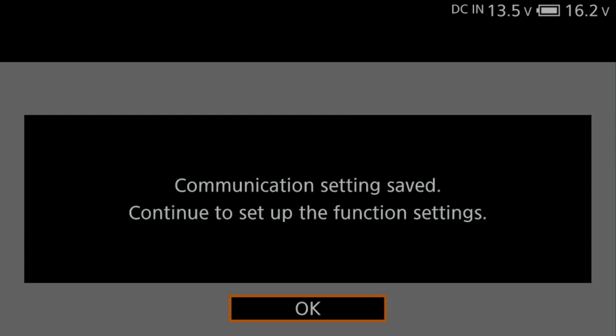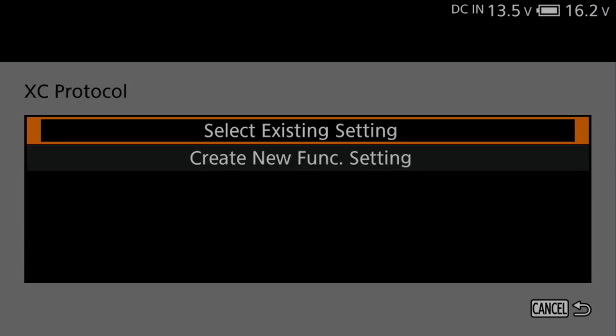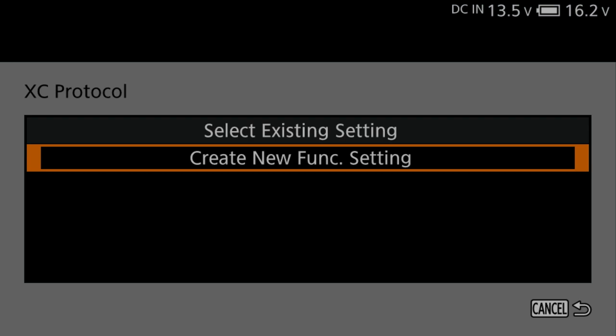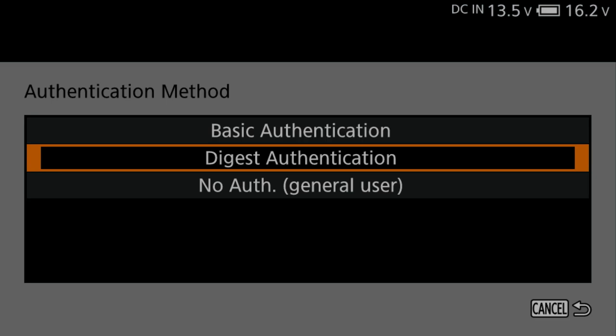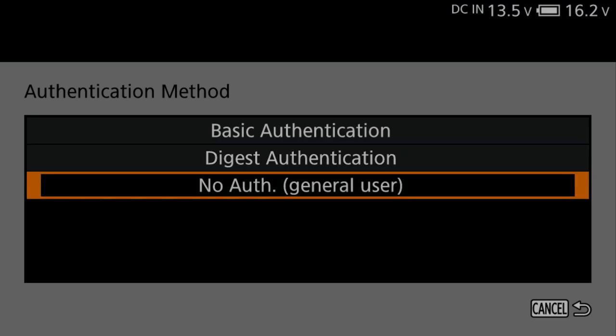Select Create New Function Setting. Press Set. Select Basic Authentication, or Digest Authentication, or No Authentication. Press Set. For this example, we'll be selecting No Authentication.